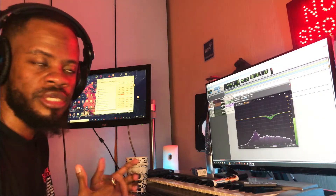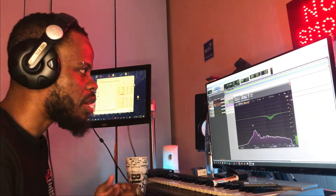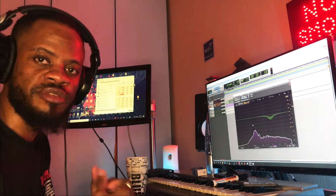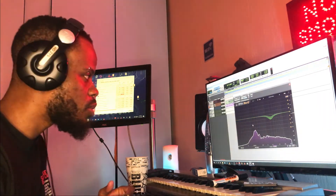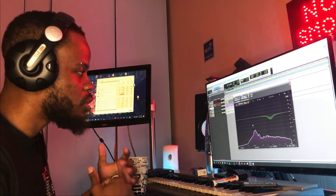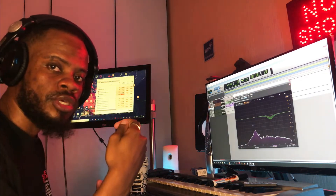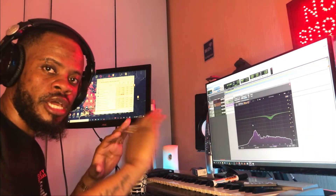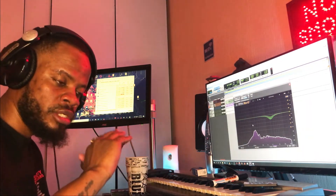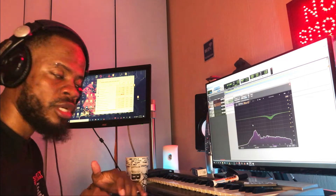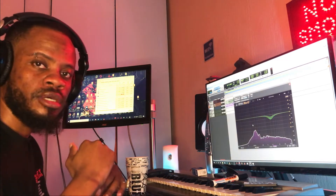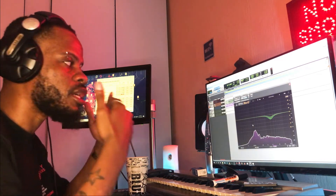What I'm basically doing right now is creating space for the vocals. I'm making sure that the snare is dug down a little bit so that the vocals can come out on top.